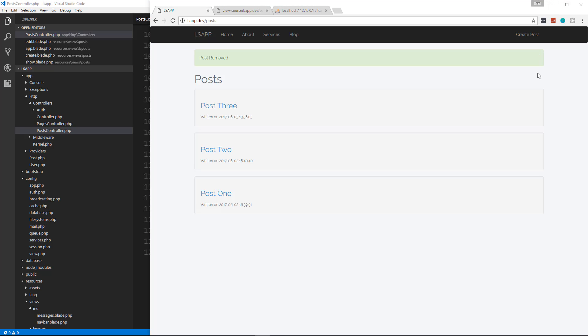The next thing we're going to do in the next video is add authentication so that we can register and log in, create our own posts, and then we'll move on to access control so we can only manage our own posts. We'll get into that next.